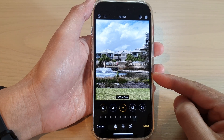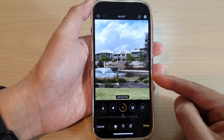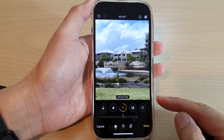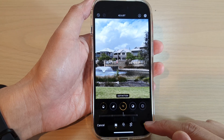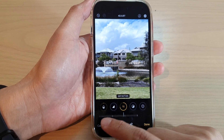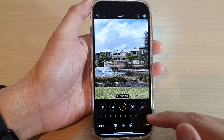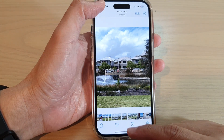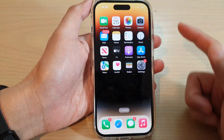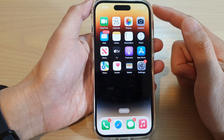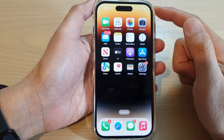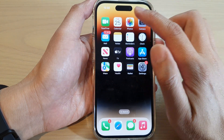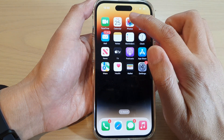How to add clarity and enhance the definition of a picture on the iPhone 14 series. First, let's go back to the home screen by swiping up at the bottom of the screen. On the home screen, tap on Photos.